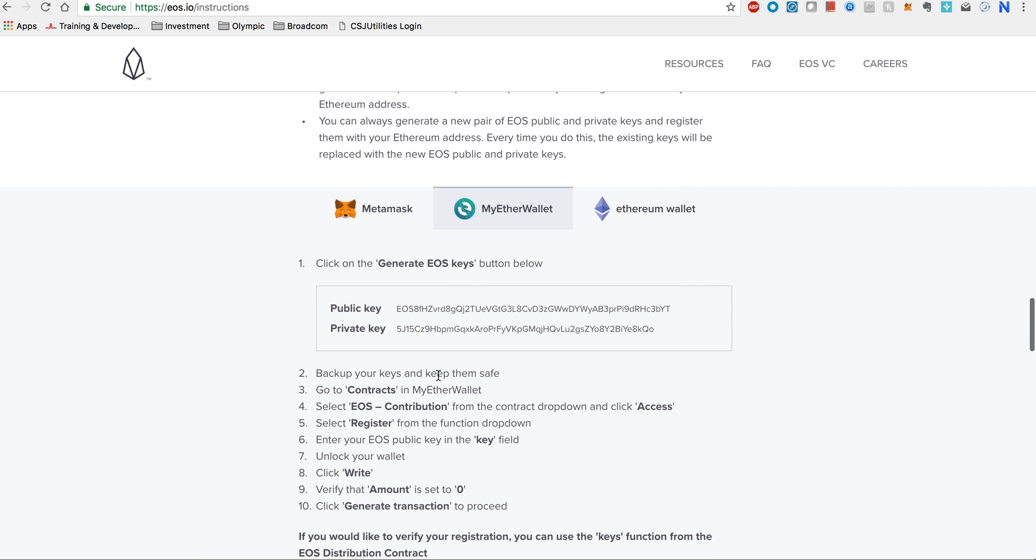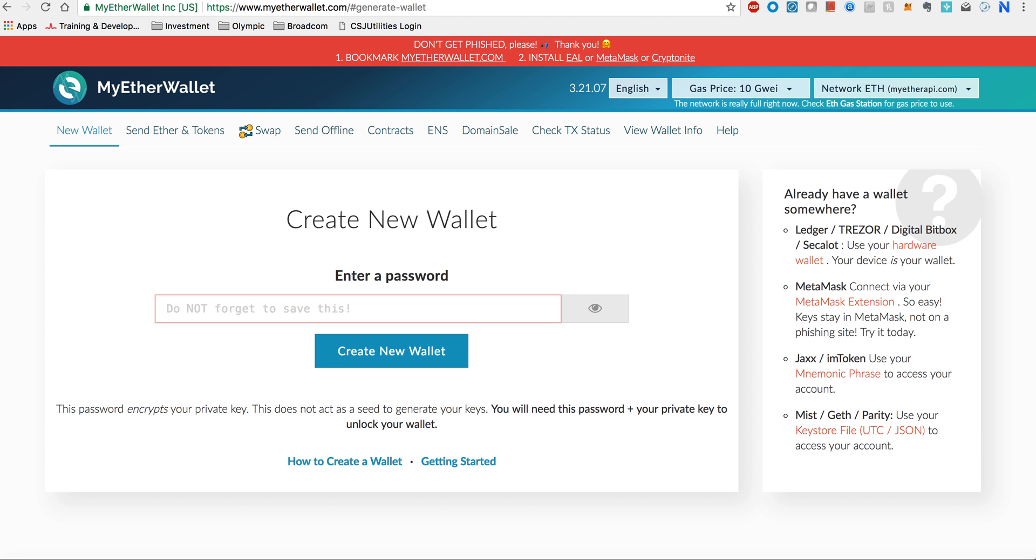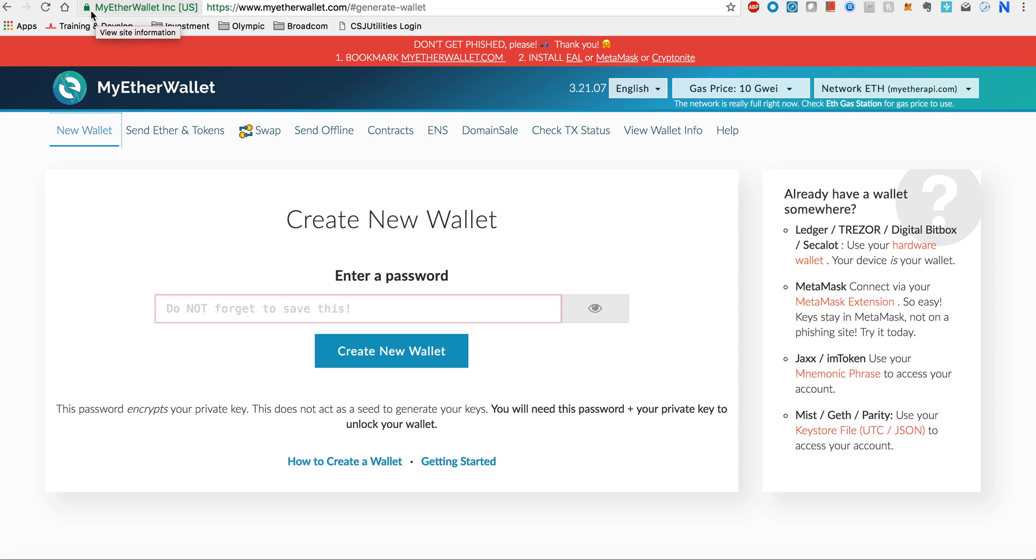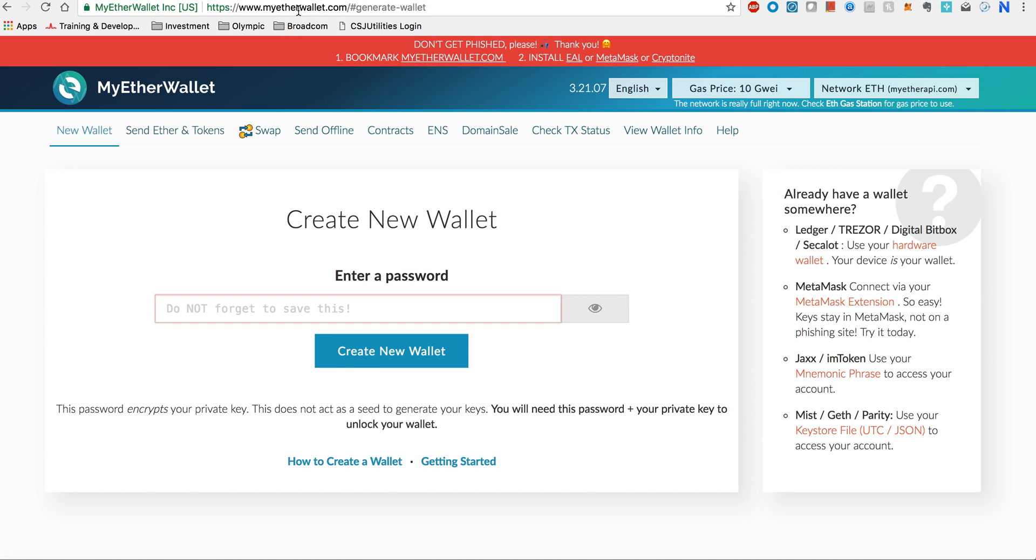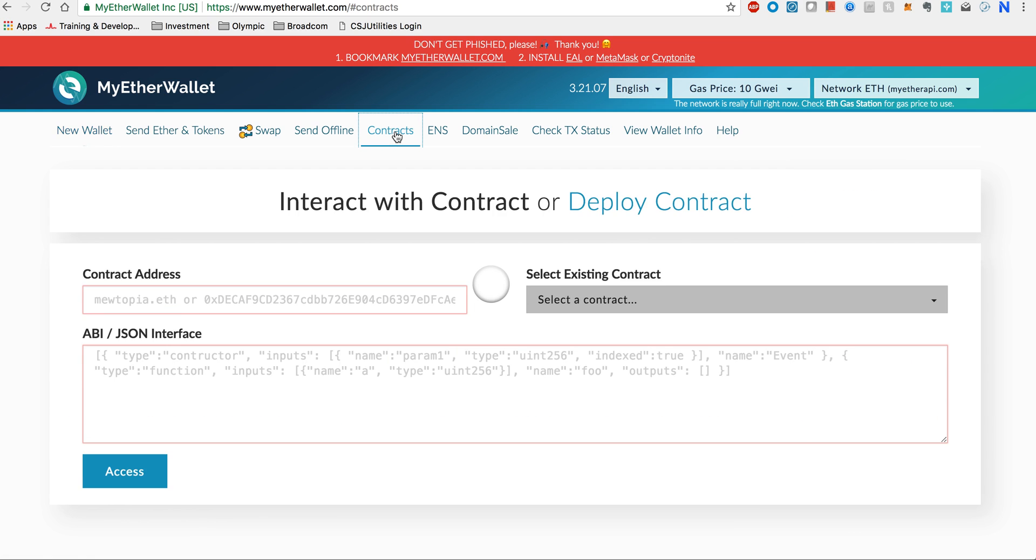Now coming back to what you do with this public and private key. Once you have this pair, now you will go into your MyEtherWallet. So you go to myetherwallet.com. Again, I would highlight the importance of going to the right site. Never click on any other links. Always type the whole address yourself and maybe bookmark it. Make sure it is secure, like Chrome gives you this confirmation that it is secure.